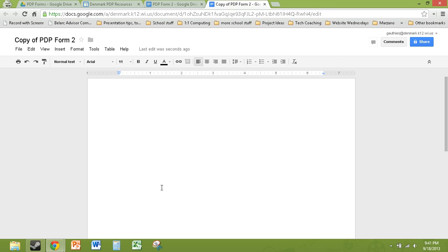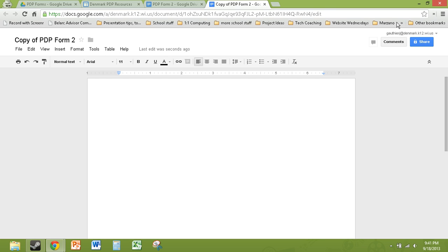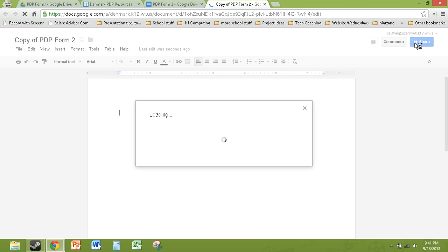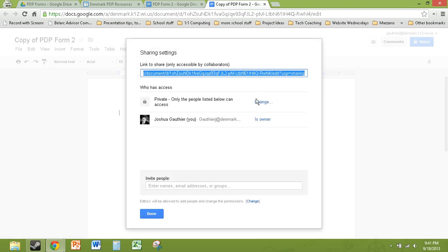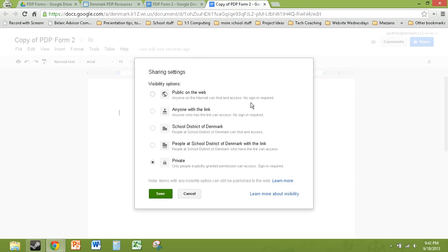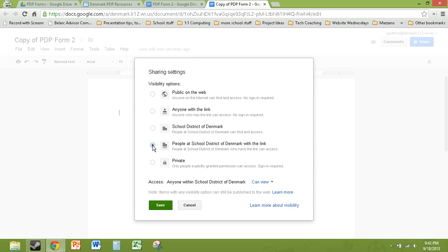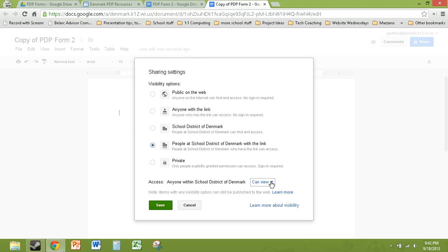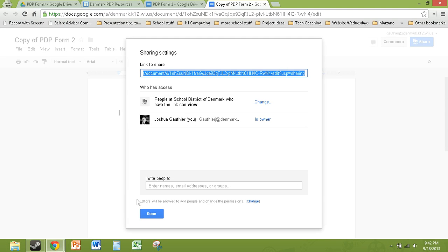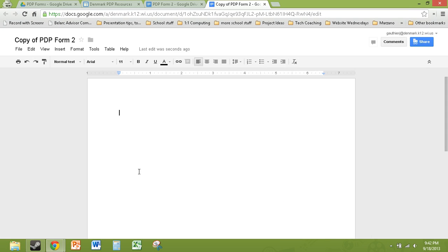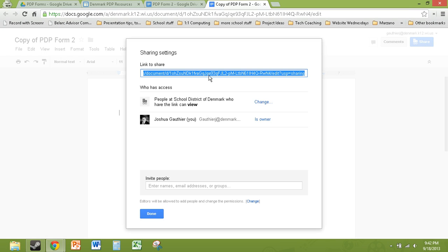And then they would simply fill in the information in the form. And then they would take this and they would click share. They would want to make sure they change this setting so that people at the School District of Denmark with the link can find it. But only the PDP group will see the link and I'll show you how that works. And then if you want them to edit it, we can save that. If you want to be able to edit it, we can change that. But otherwise, I think viewing it would be fine. We can save that. And then actually up here is the link they would need to copy.